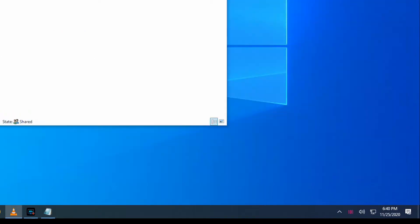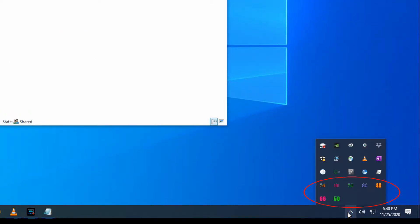If you look at the system tray you will see several new number icons of different colors. Since I have multiple monitors I'm shown more icons than someone with only one monitor would have. Each of these numbers represent a monitor setting.